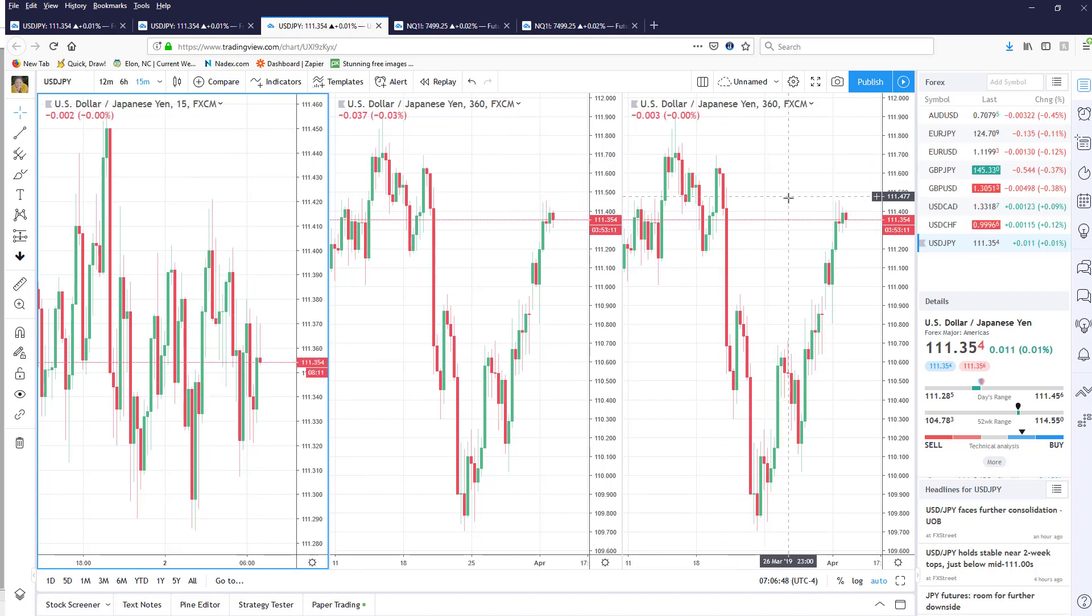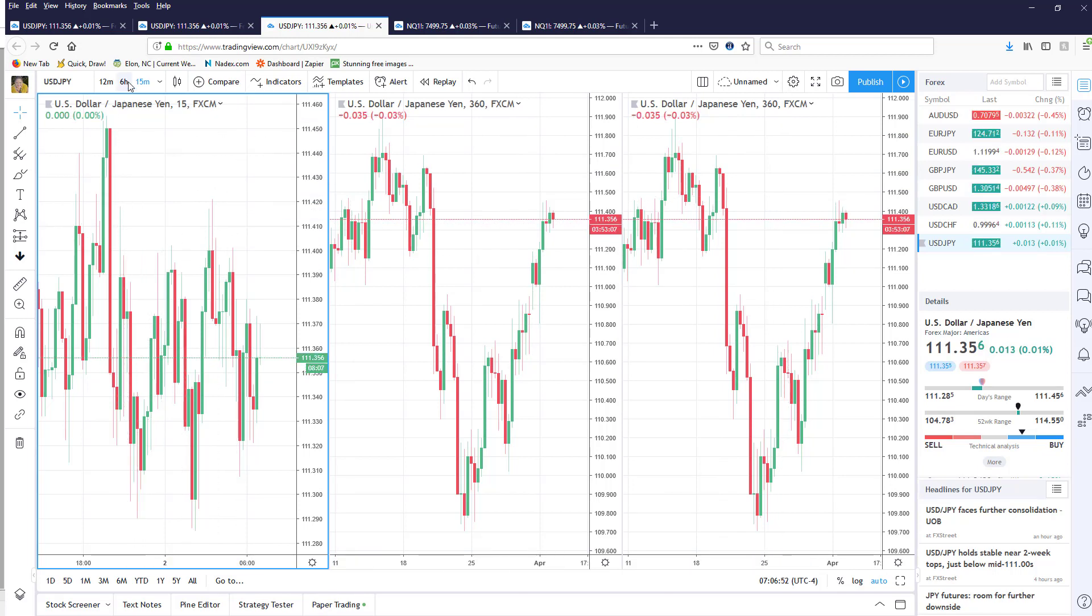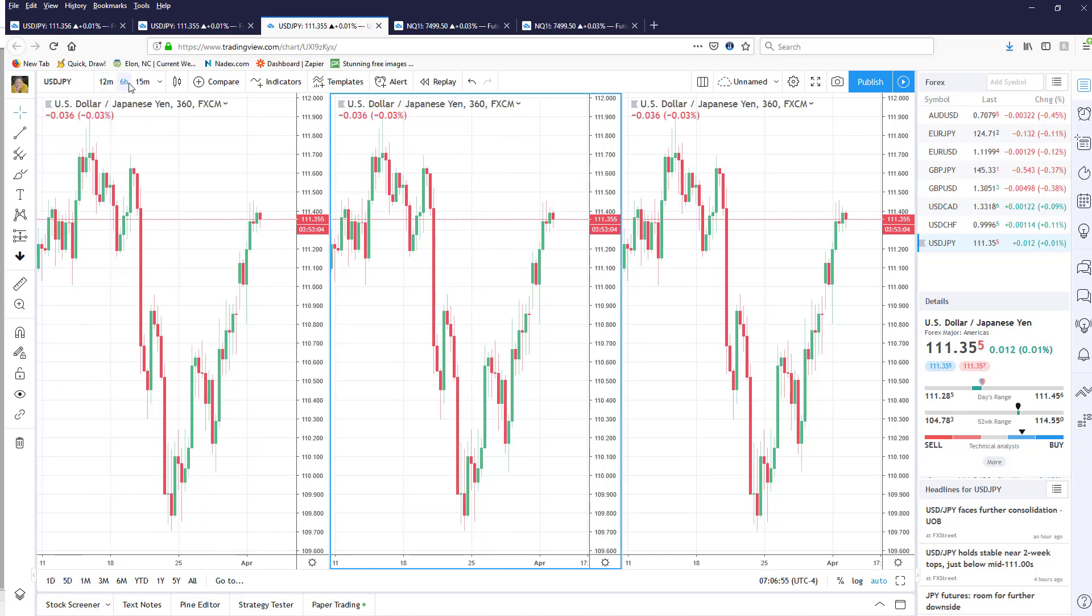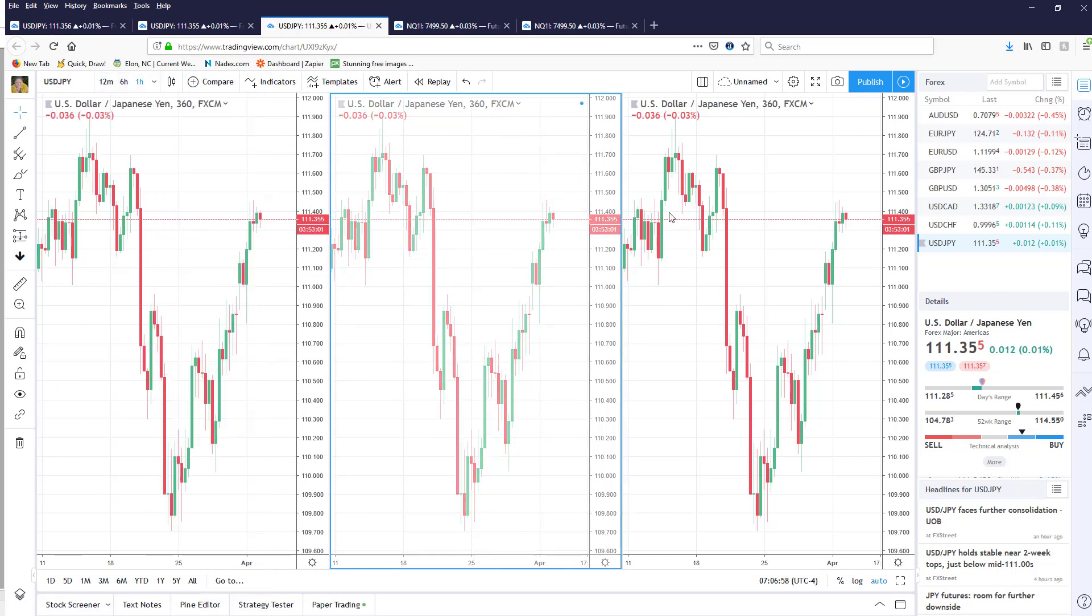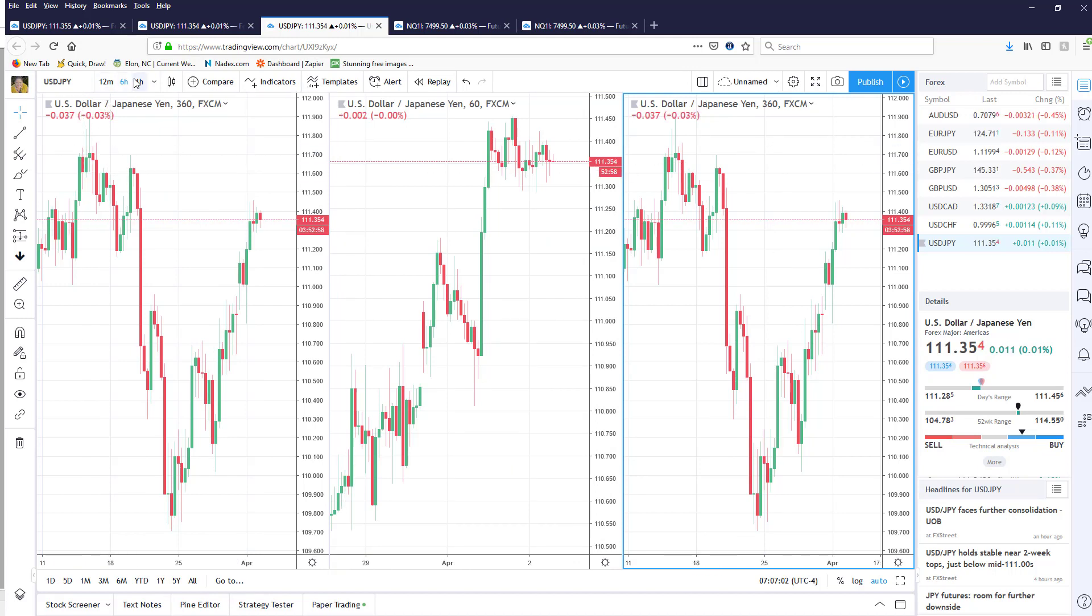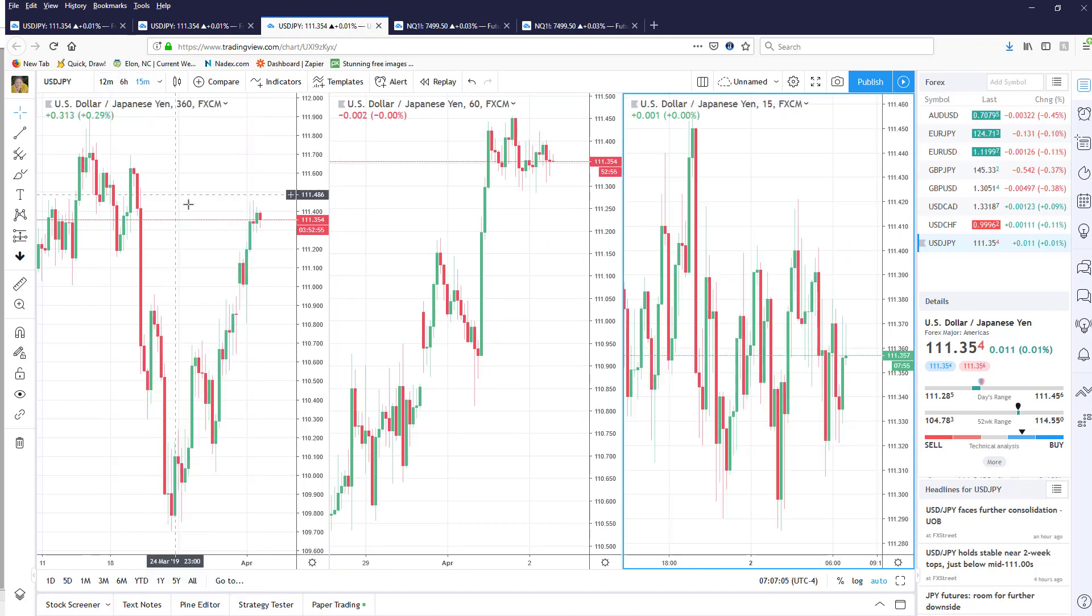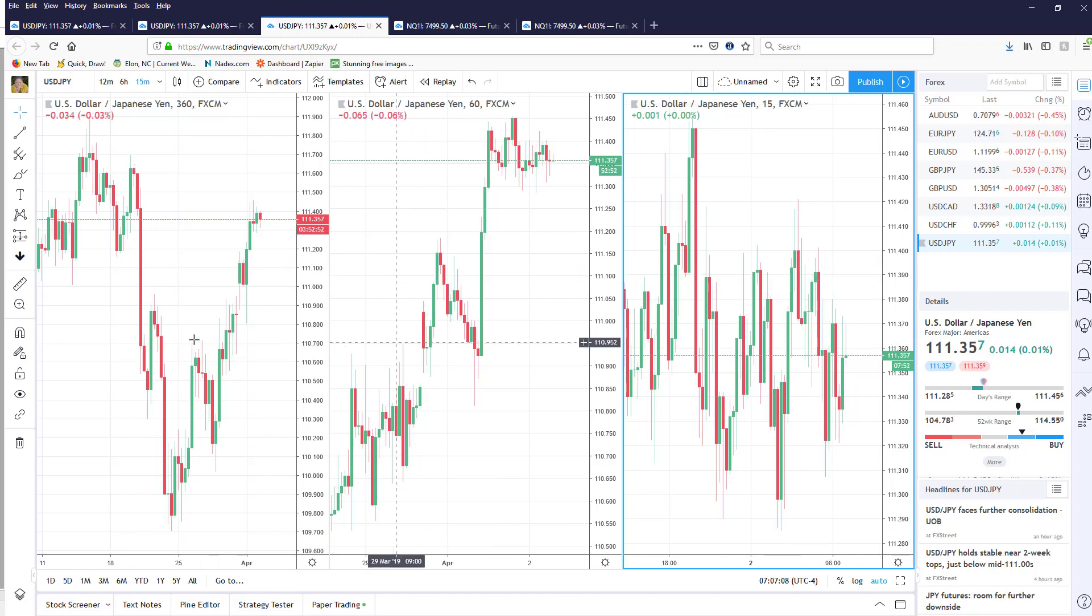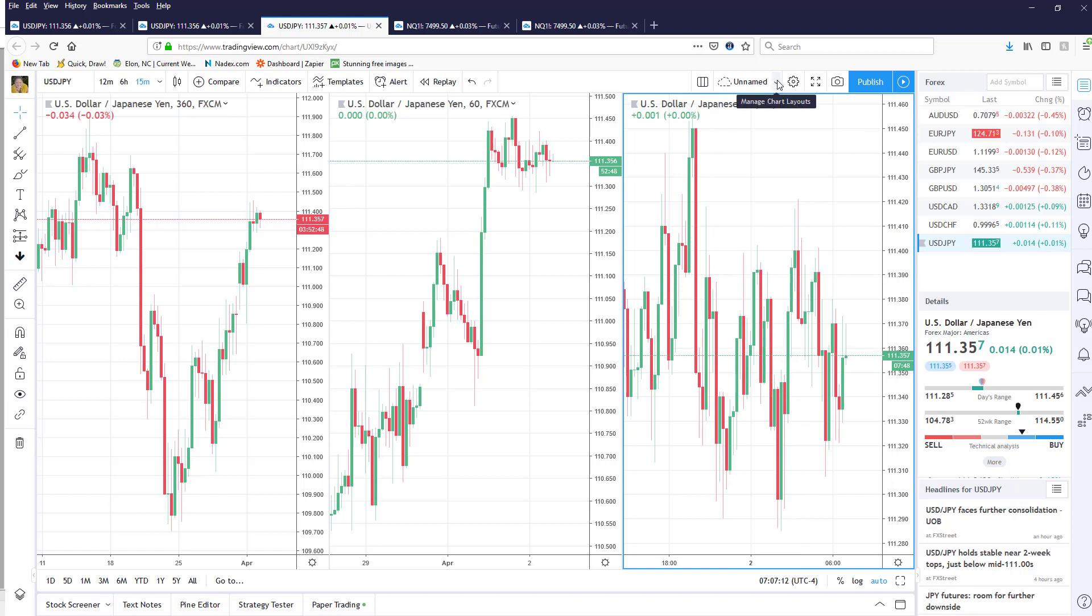So what I'm going to do is change this one to a 360, I'm going to change this one to a one hour and I'm going to change this one to a 15 minute, and as you can see I now have three that are vertical, they're all different time frames.